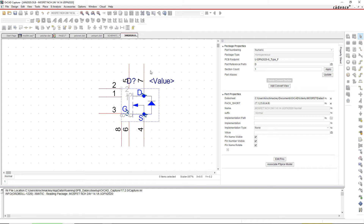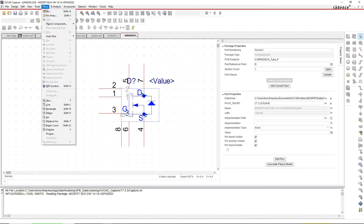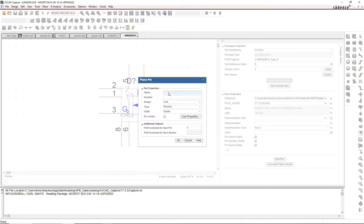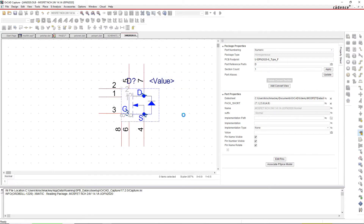You normally add pins to the part by going to Place > Pin, then naming it. For example, I'd name a pin with number one and name D_1 for drain, but I just stick with one and one. You place all eight pins for the eight pads around the symbol.